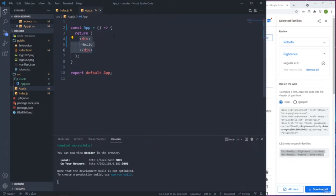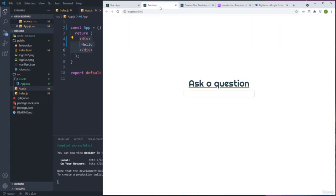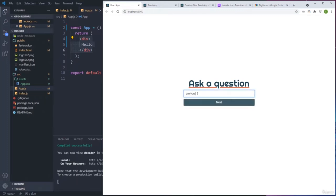App.js is going to be the main container that will contain pretty much the whole application. All the other components we see are going to be children of the app component. When the application starts, we're going to show the first component - the initial component. When we type something, it's going to give us the option to move forward.